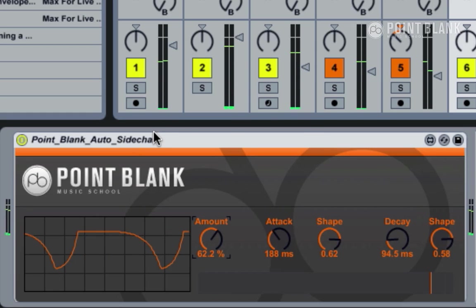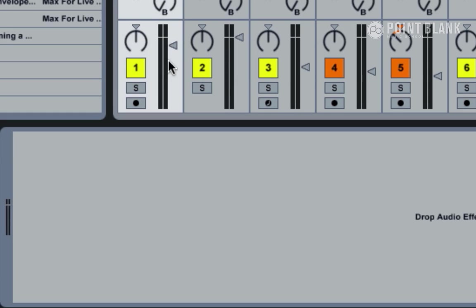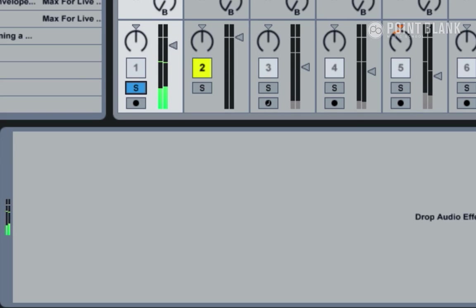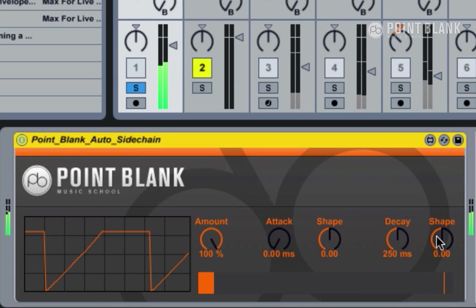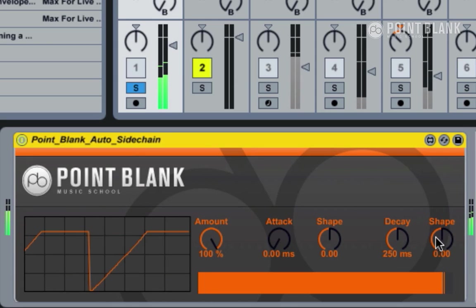So that is the Point Blank Auto Sidechain device. You can use it on pads like we've done there. You could also use it on loops. Let's just drop it in here—gives a little bit more energy.